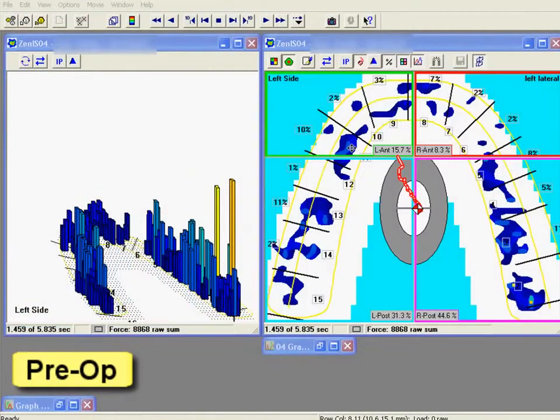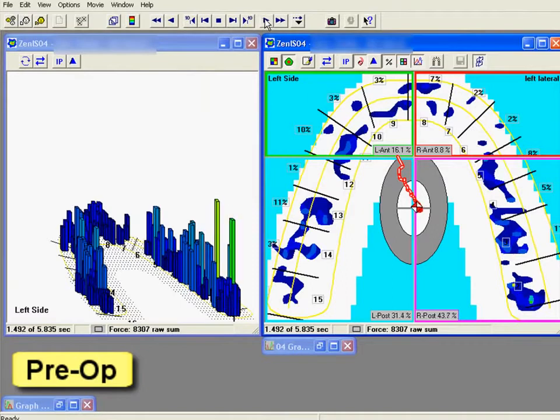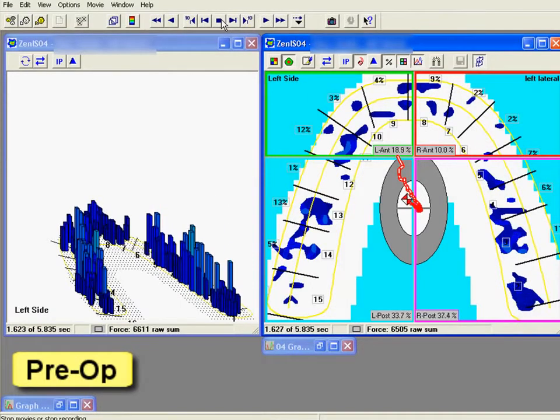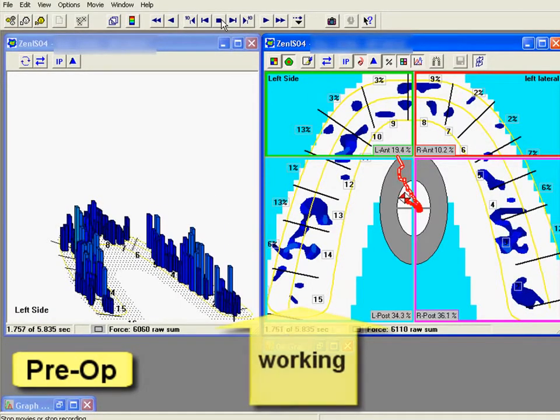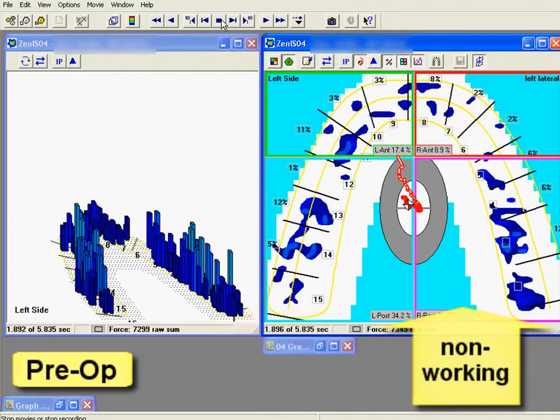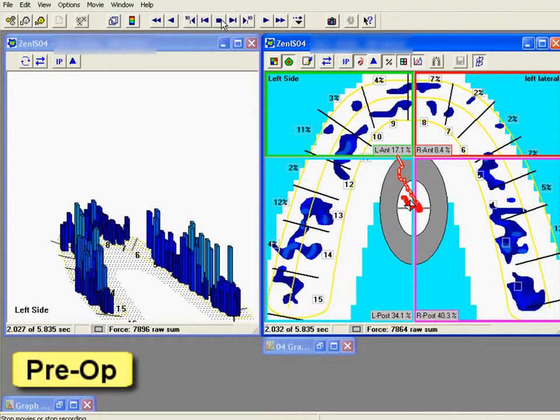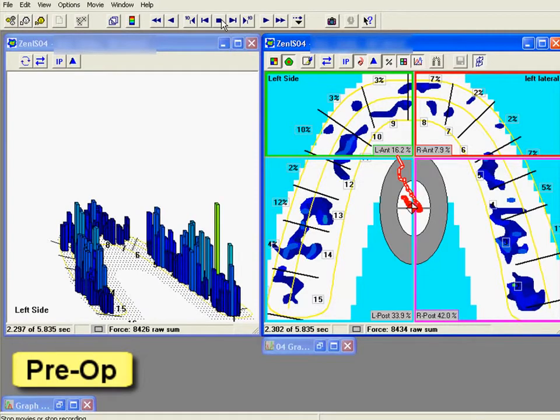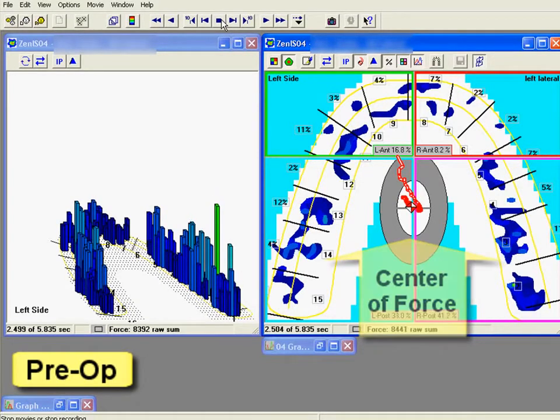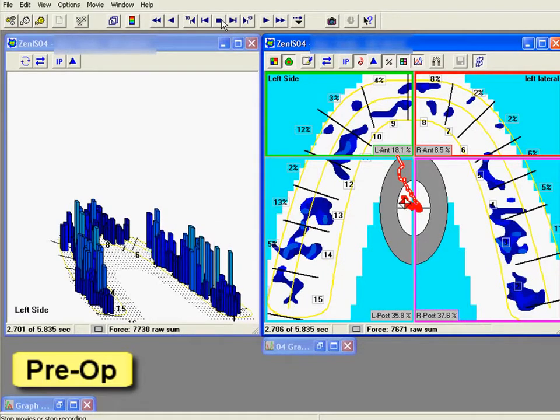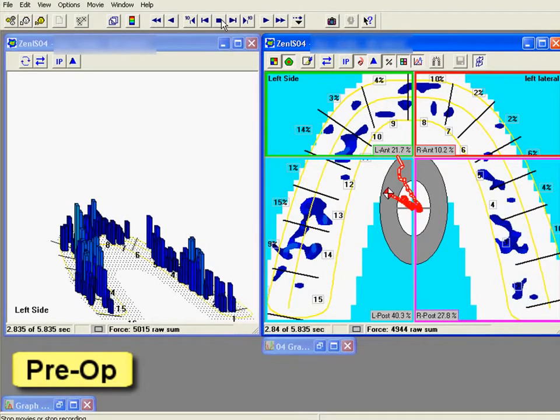The pre-op treatment T-scan data shows that the excursion begins. As the patient begins their excursive movement left, we see that both the working side left and the non-working side right are in contact. As the patient continues their excursion, the group function is persisting. See the center of force moving posterior left, while the posterior left and posterior right both maintain contact.